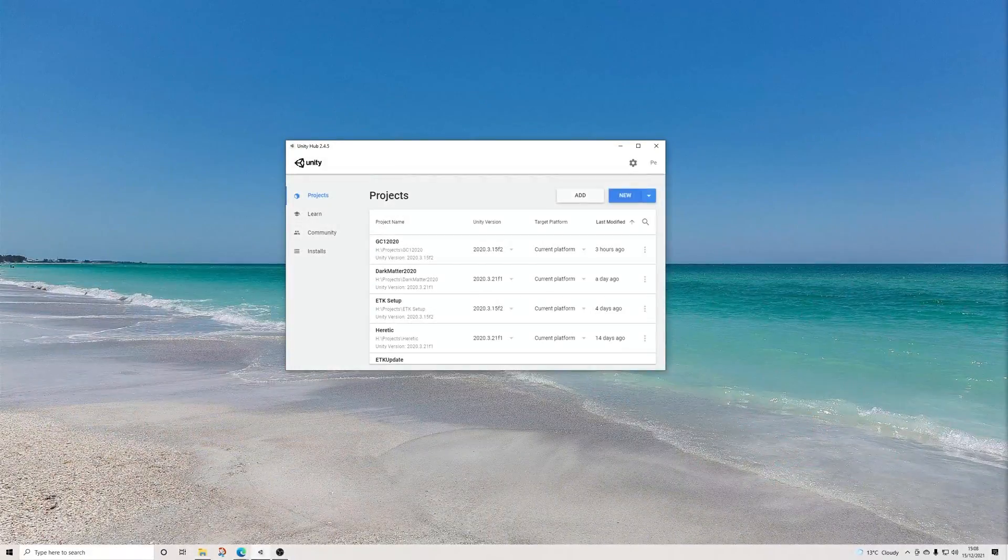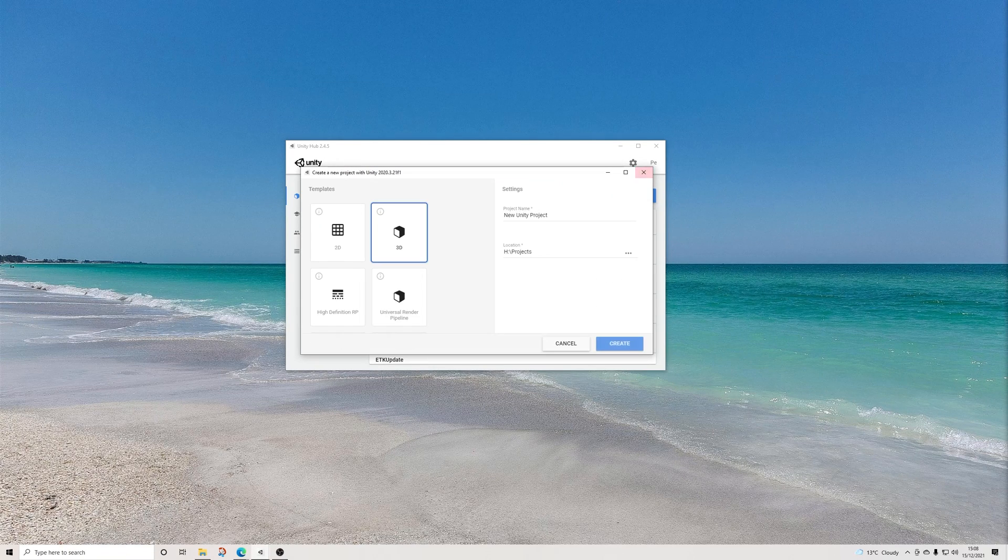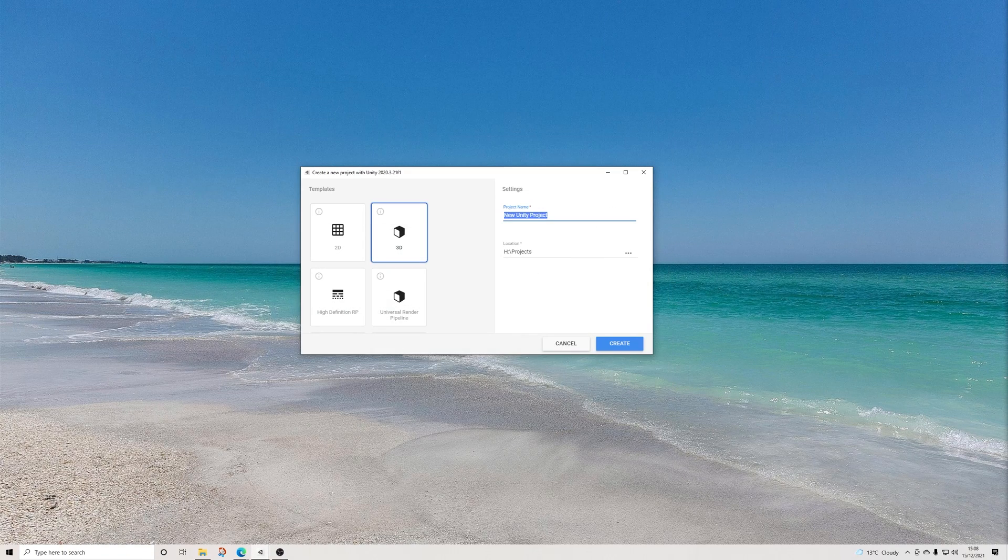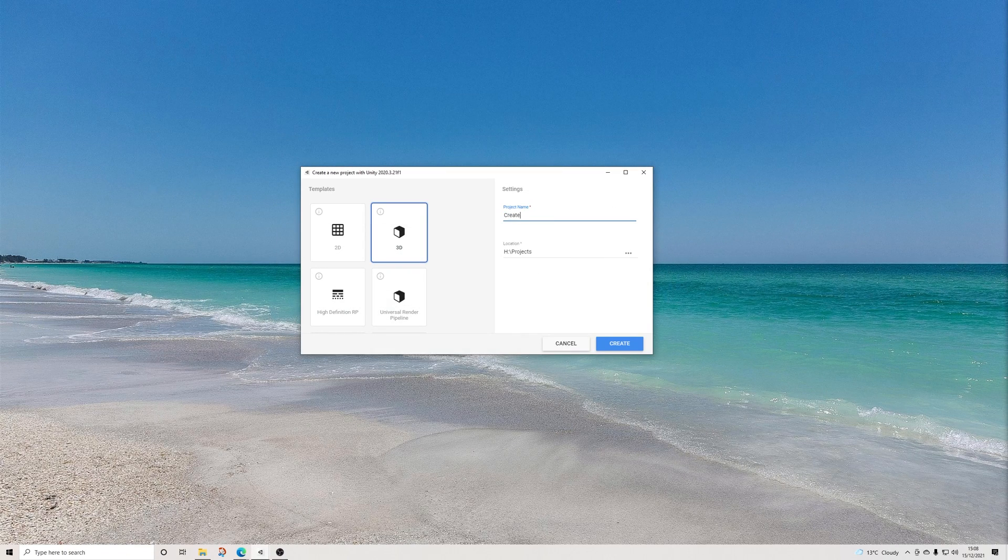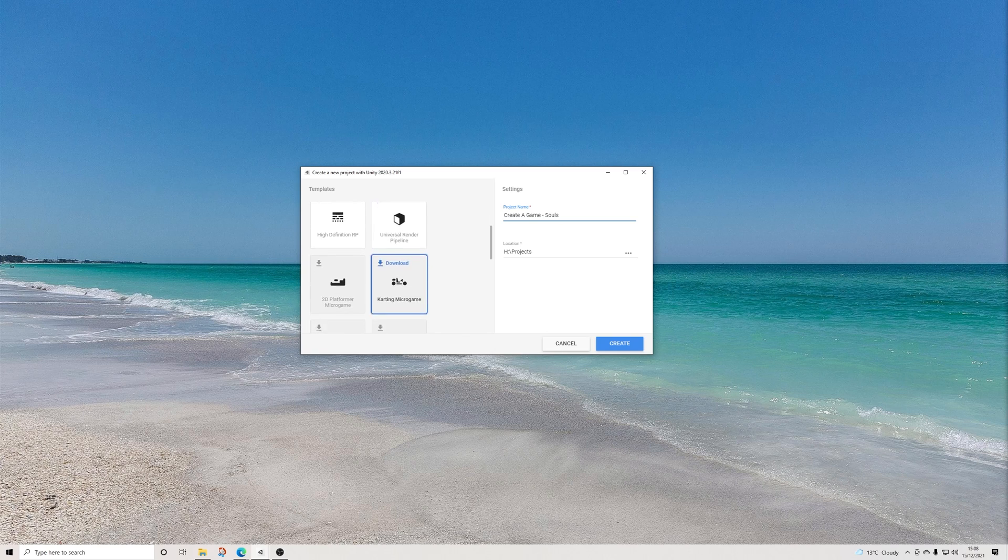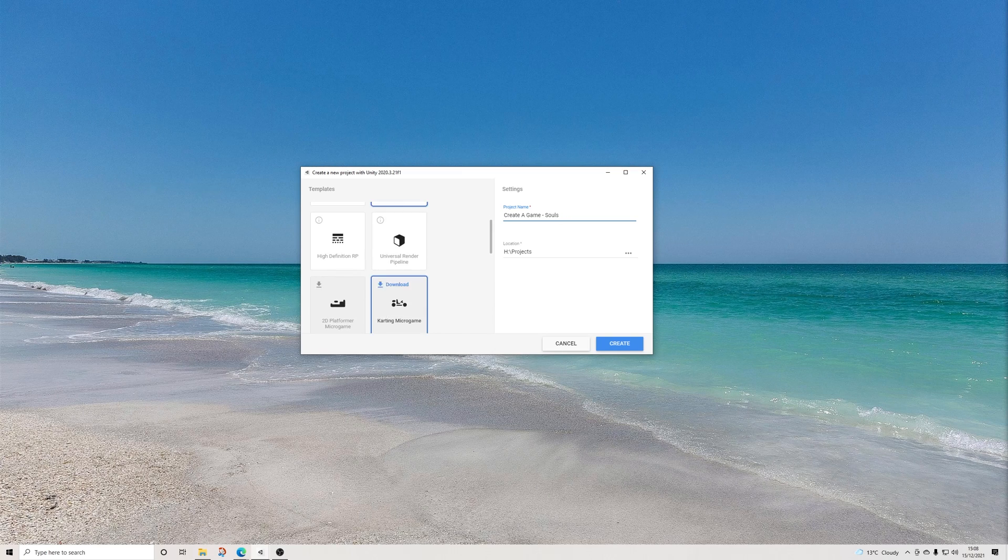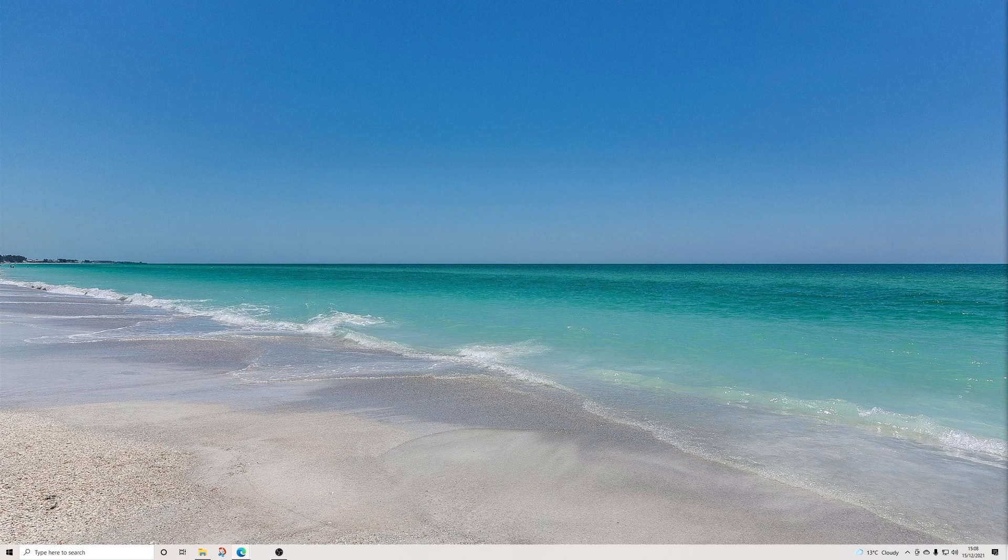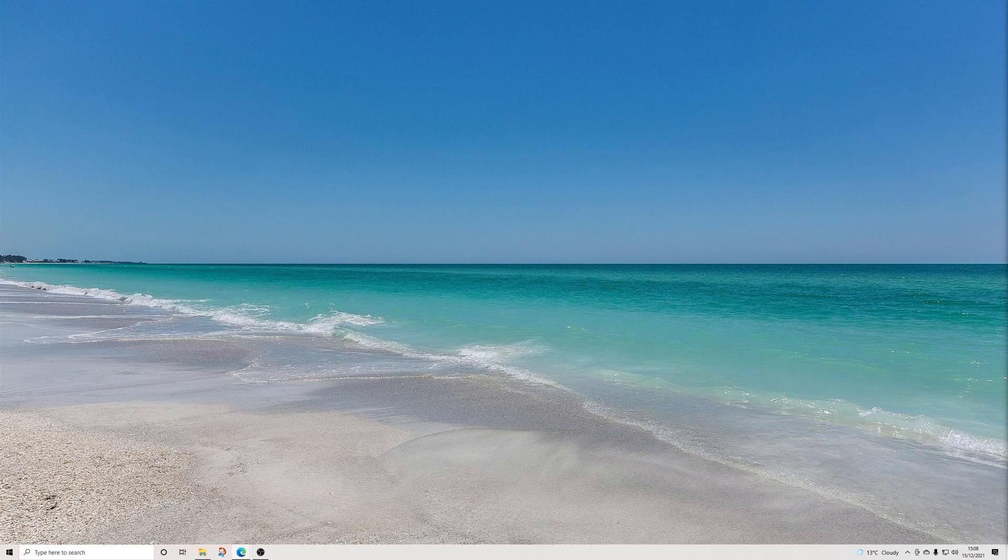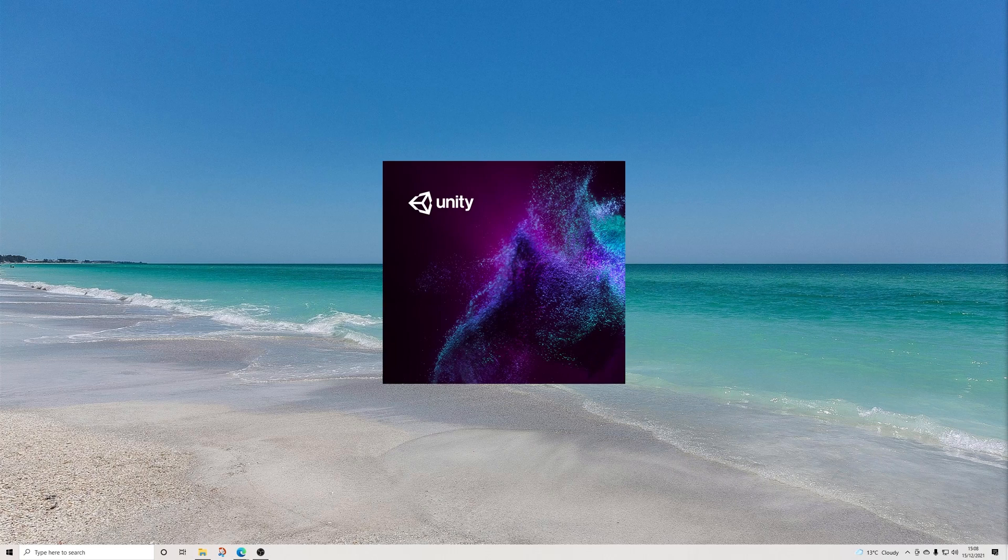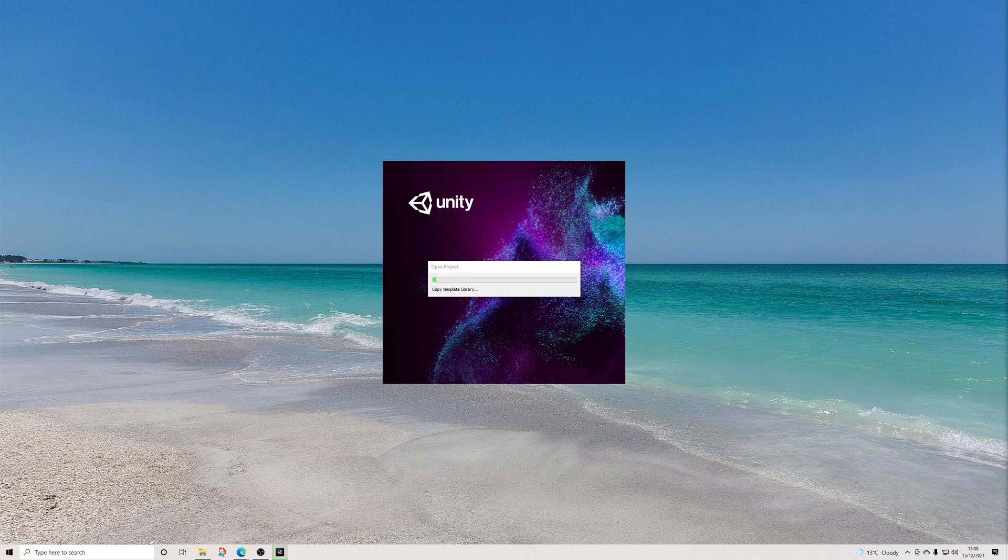First off, we will be creating a new project. Given the nature of the realistic assets I'll be using, it made sense for me to use HDRP for this project. This does not imply that you need to do the same, and you are free to use any version of the engine you prefer. For the majority of this series, it won't matter much either way.